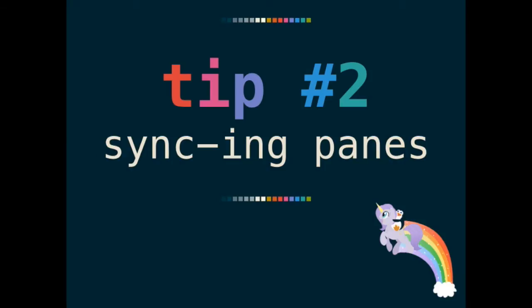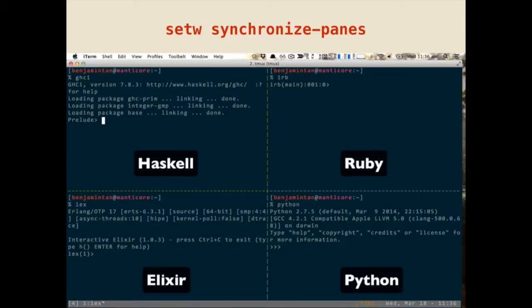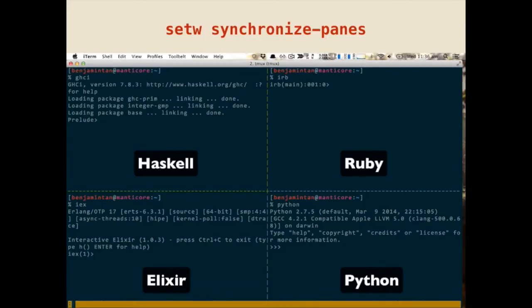So, tip number two is about synchronizing of panes. This is one of my favorite tips. So, what we see here, there's four panes. We loaded it with repos, which is a REPL of four different languages. So, we have Haskell, Ruby, Elixir, and Python. What synchronized pane gives us is that it simultaneously sends keyboard input into all the panes at the same time. So, let me show you how cool this is.